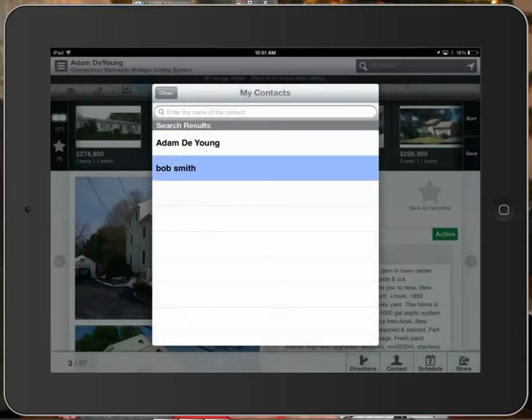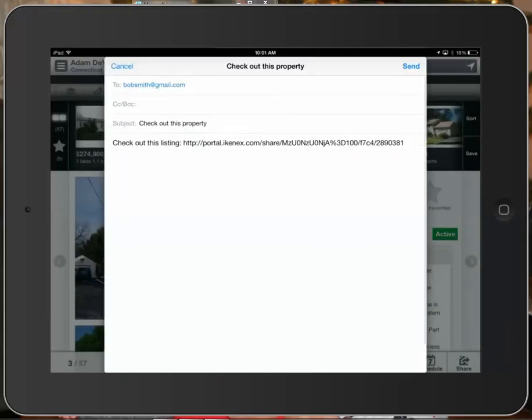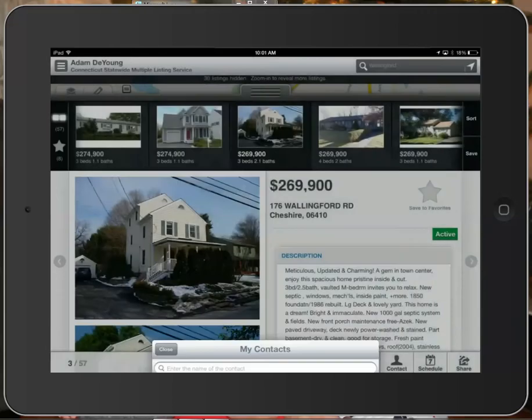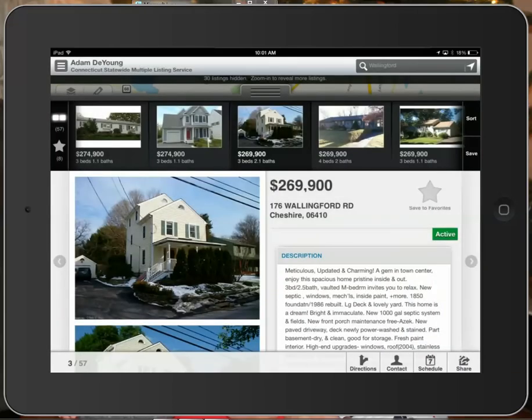You can tap that person's name and it will automatically email a listing to that client right from within CT real mobile. So no longer do you have to be tied to your desk to email a client a particular listing.